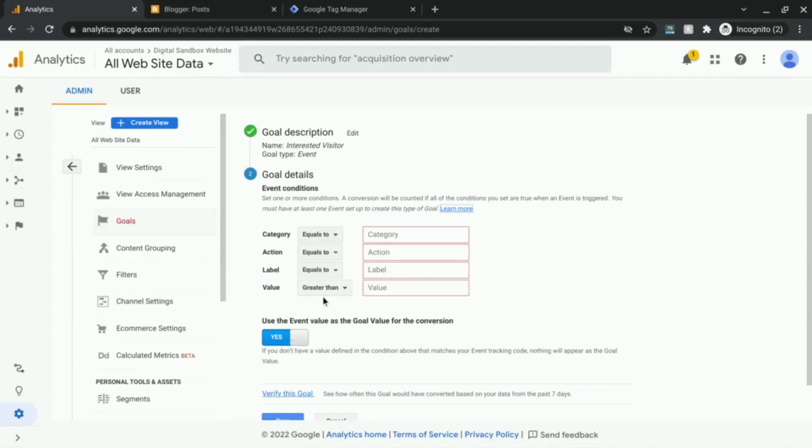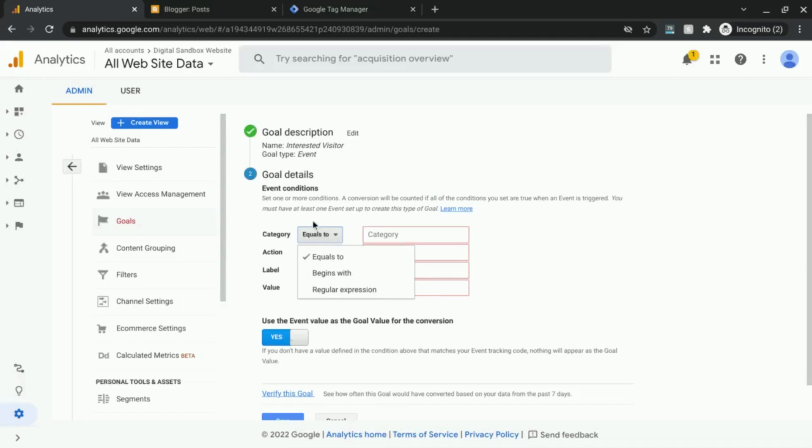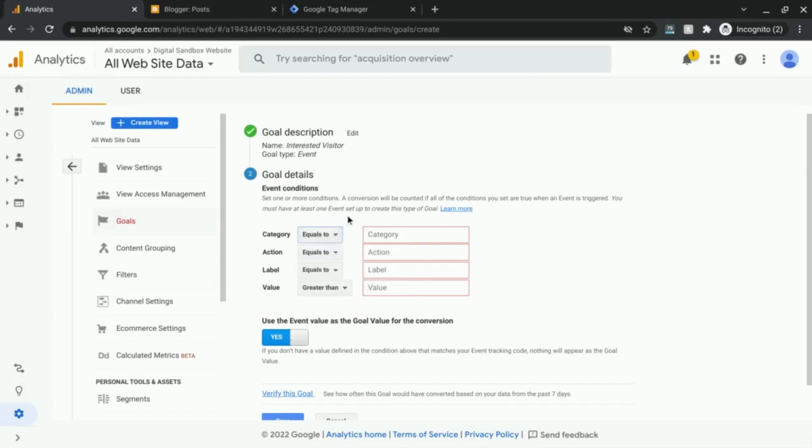Now this is where you'll configure the event conditions based on your event category, your event action, event label, and event value. If you click on each of these drop downs, you'll see you'll have multiple conditions that you can use. By default, the event category, action, and label are set to equals to, but you can also change the condition to begins with or regular expression.